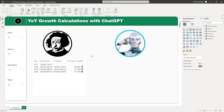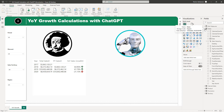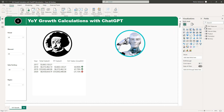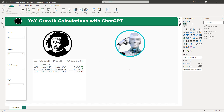This is the Power BI report that we're going to be using. I have different tables here — a fact table called Internet Sales, a calendar table called Dates, a table that stores measures, and other dimension tables. On the left side we have a calculation performed by myself, and on the right our goal is to have ChatGPT perform a year-over-year growth calculation and compare the numbers.